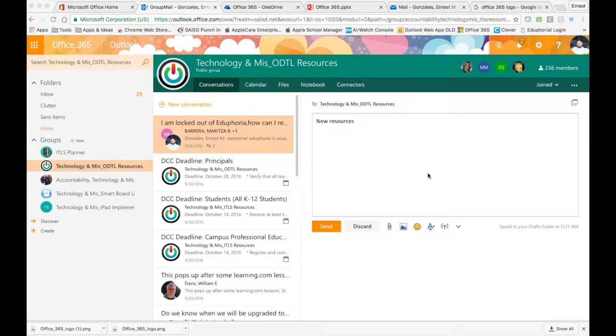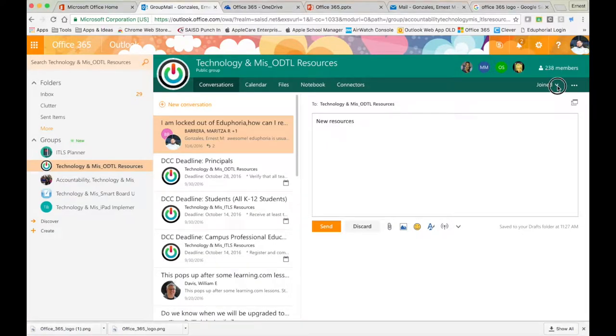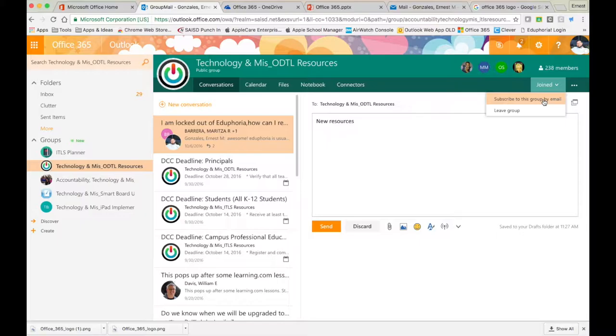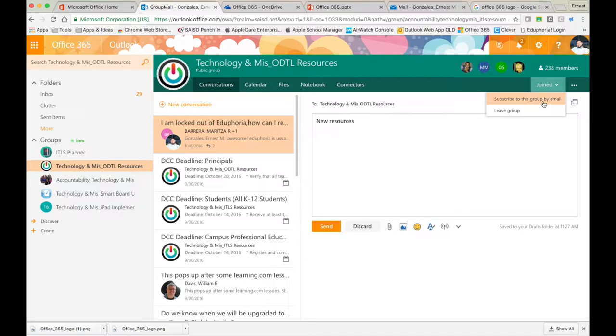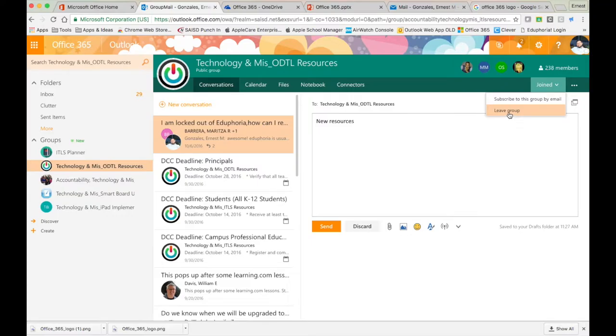Should you ever decide that you want to leave a group, go back to your group, and right here where it says joined, you can click that. There's actually two options you might really need: one says subscribe to this group by email, which ensures you receive all email messages directly in your inbox if that's important, and secondly, you have the option to leave the group. That covers everything you should need to know about joining a group.